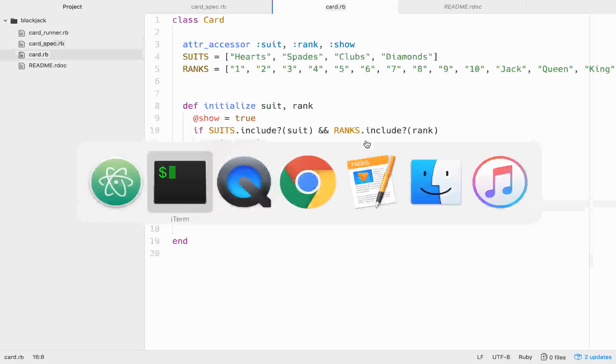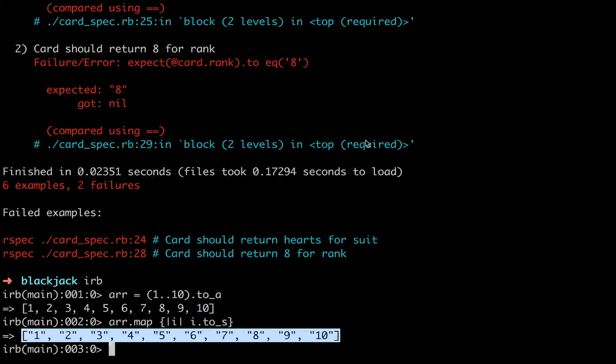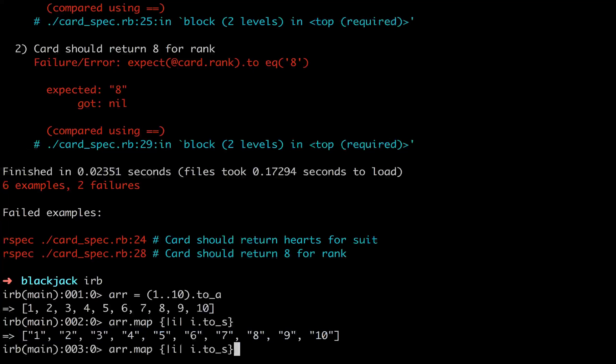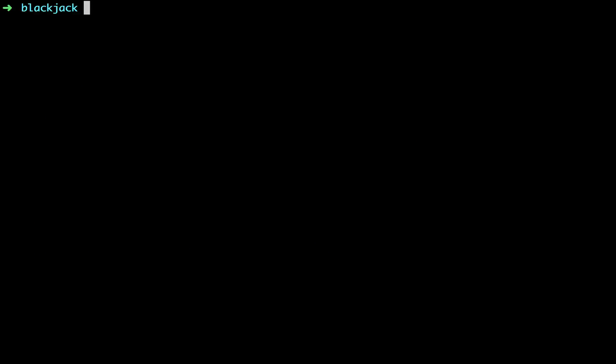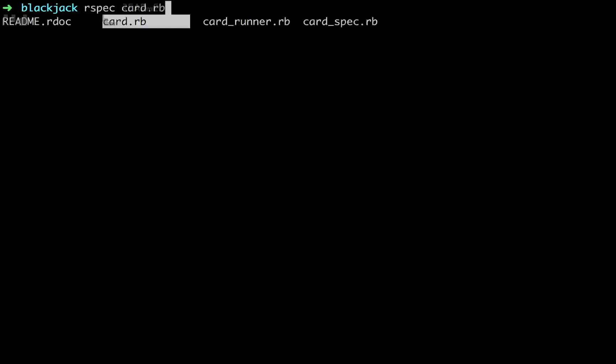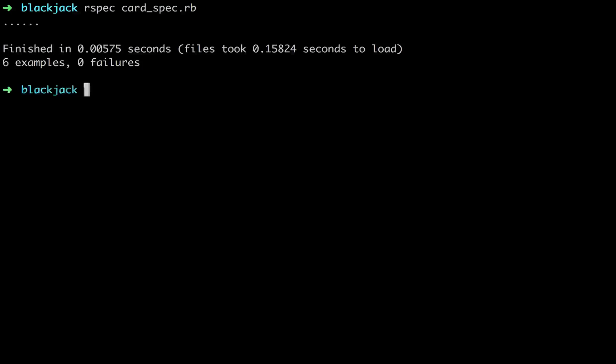Let's run the spec. Card spec. All right. Six examples, zero failures. Sweet.